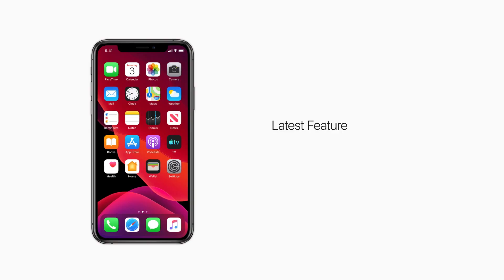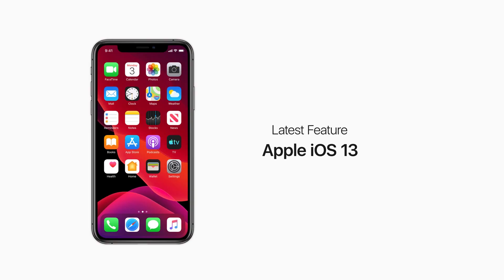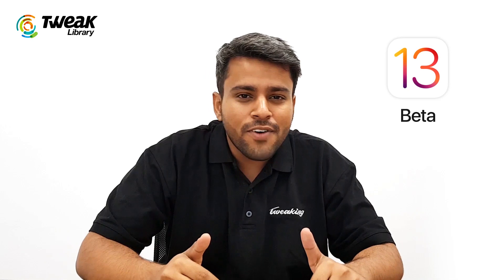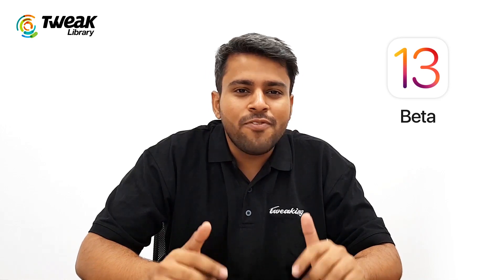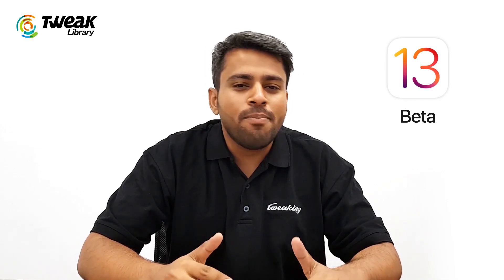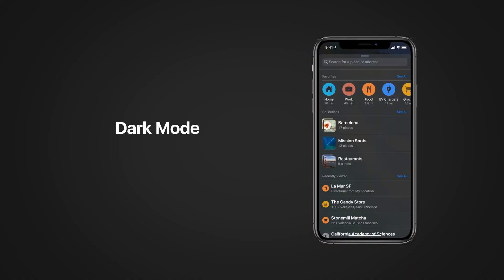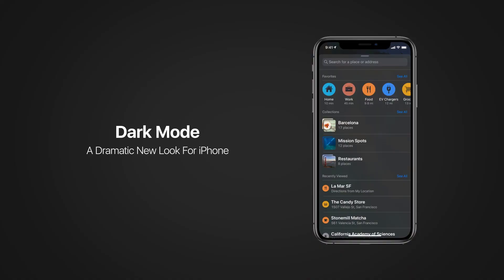Today we are going to scrutinize all the new feature reveals of the latest iOS 13. Though Apple is not going to officially launch it till this fall, I do have a beta version over here and we are going to take a deep look at it. So let's begin. The first one is the dark mode.